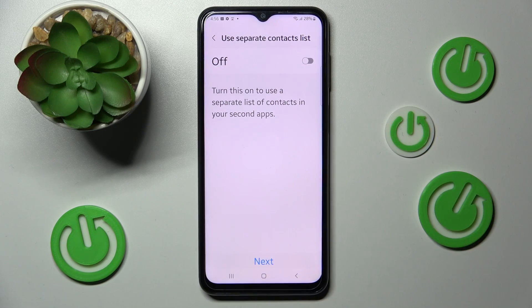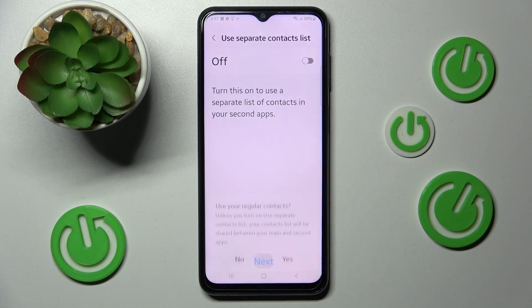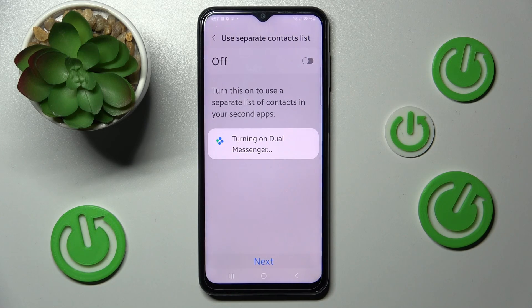If you wish to use a separate contact list as well, click on this toggle and tap on Next. If you don't, select Yes in the pop-up.